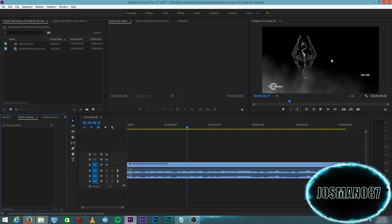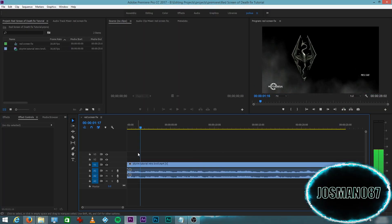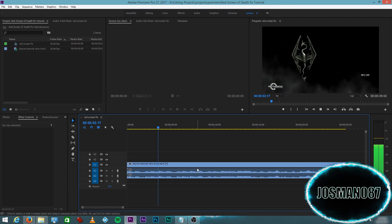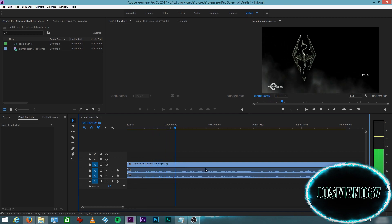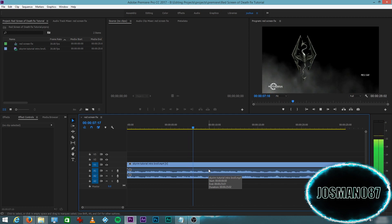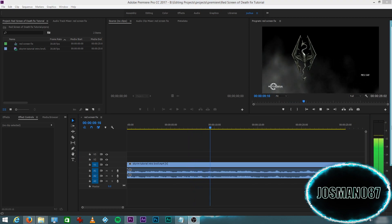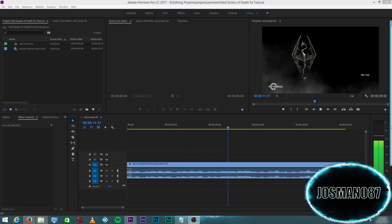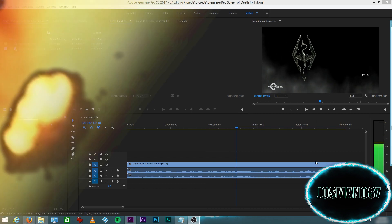And there you have it. Your video is exactly the way it should be. You don't see any red screens. You don't see any red flashes.